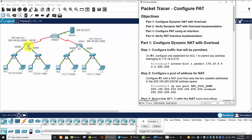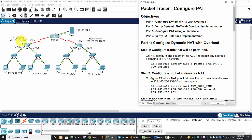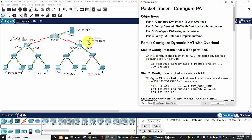On Router 1, we will configure PAT with pool. And here's our pool. With this pool, we have two IP addresses because it's slash 30. On Router 2, we will configure PAT interface. And this is the IP address, the public address.